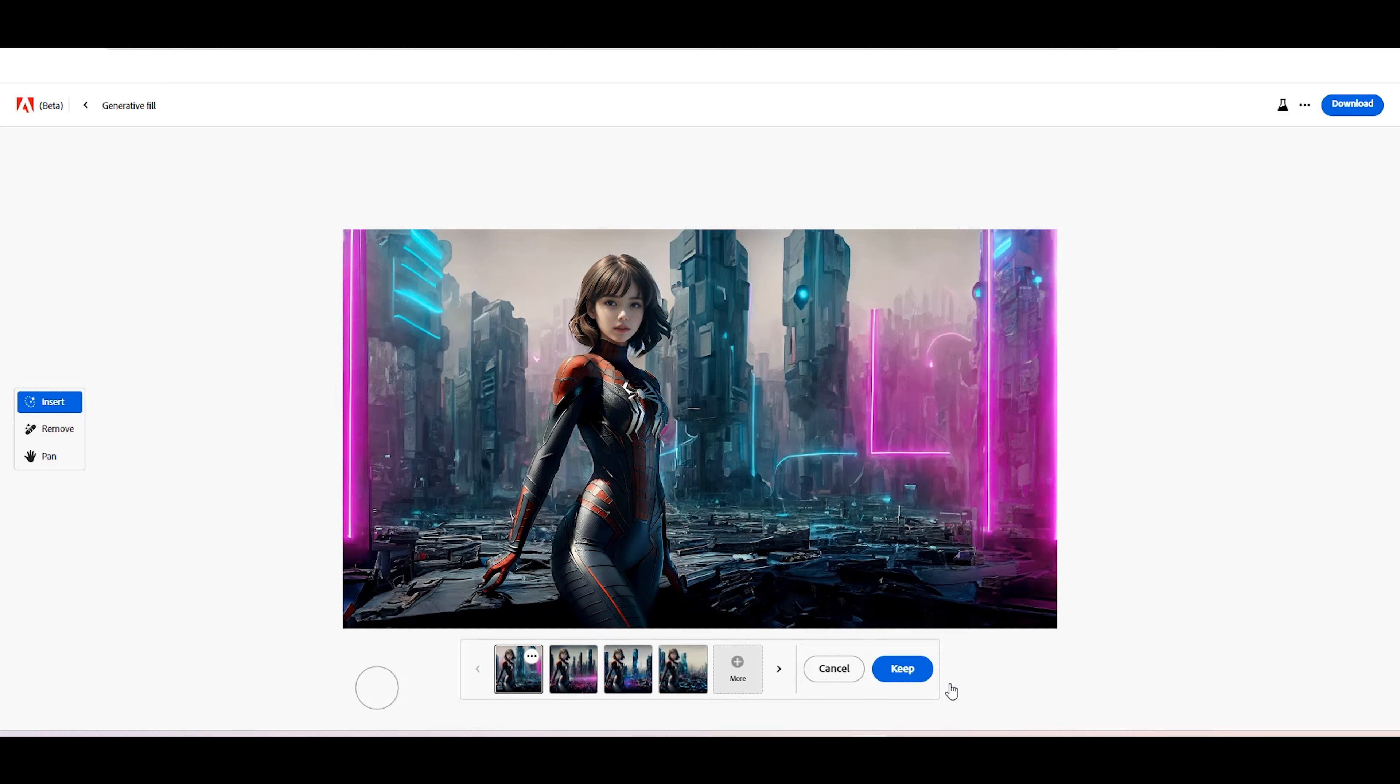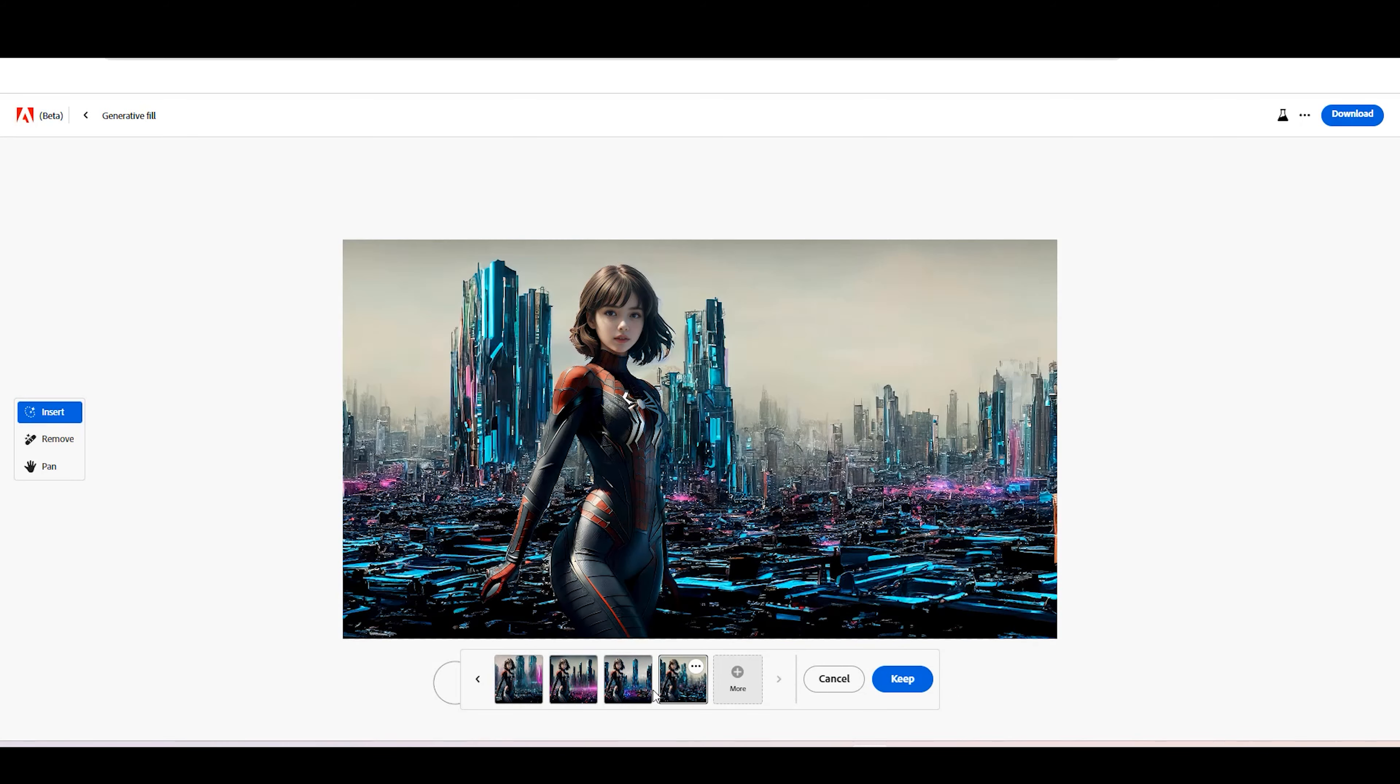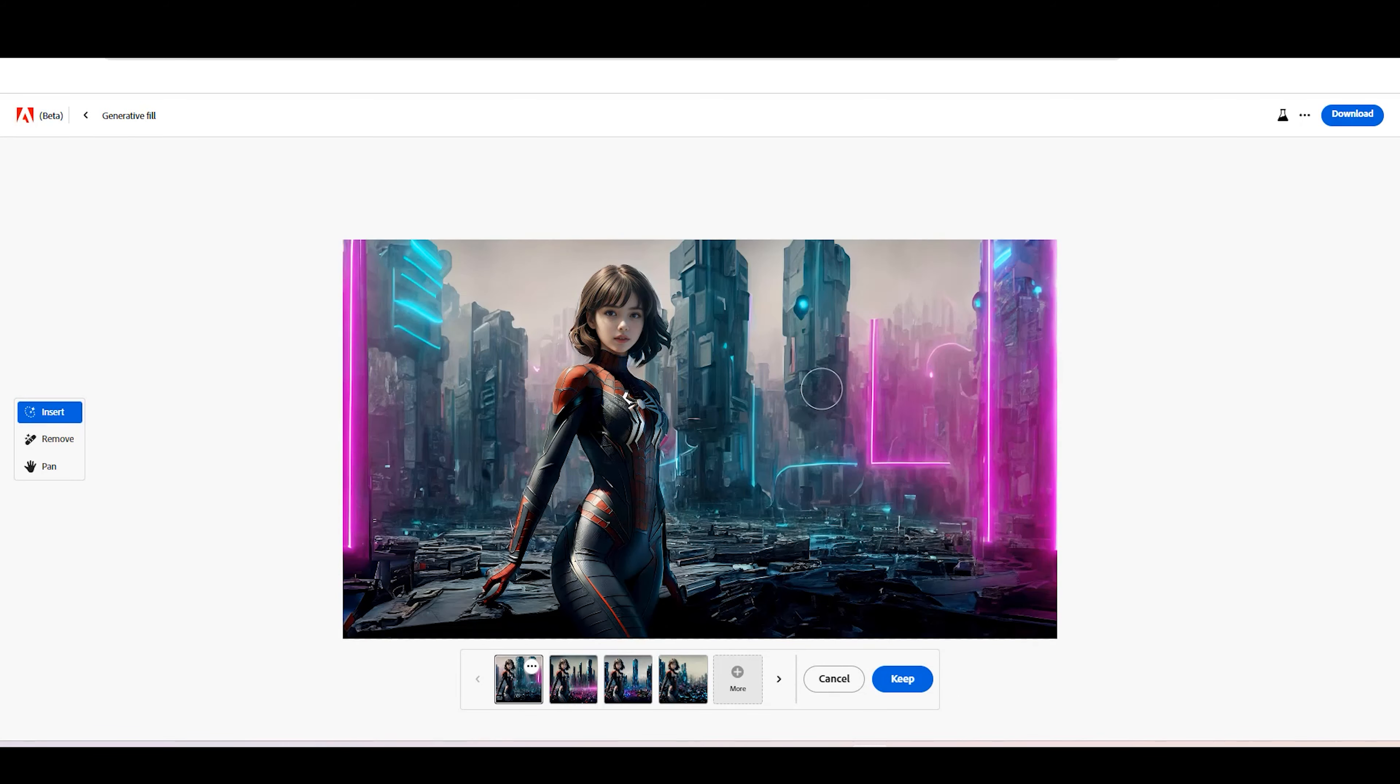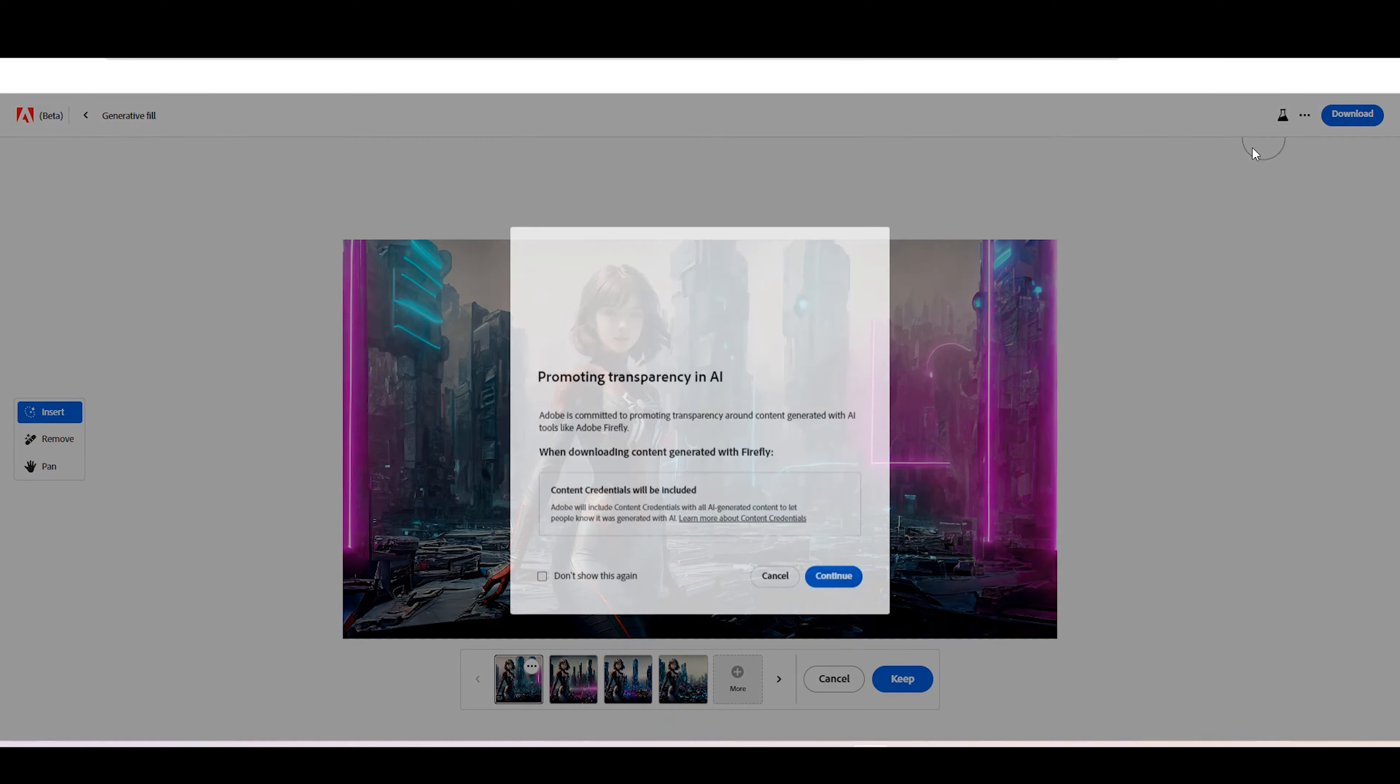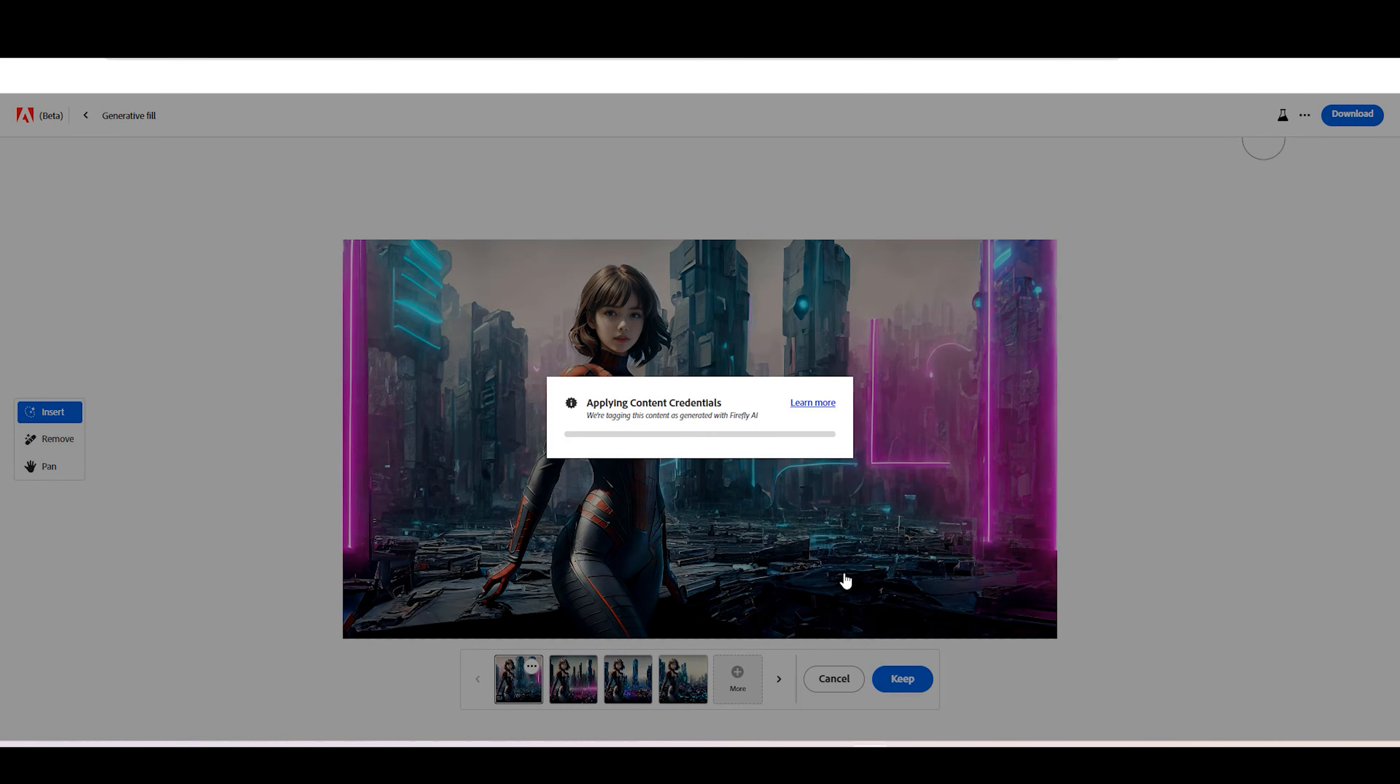Adobe Firefly AI will provide you with four options. To save your image, click the Download button in the top right corner.